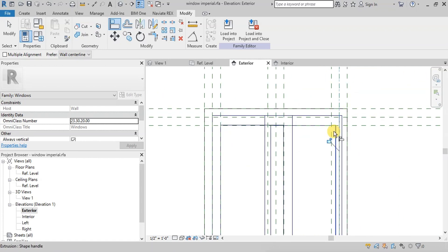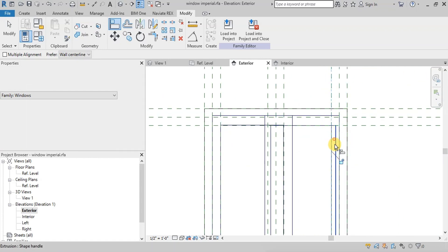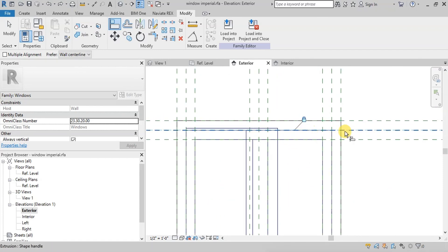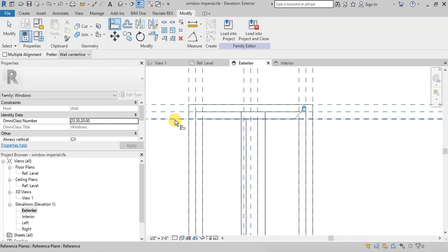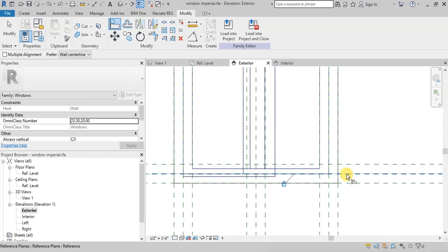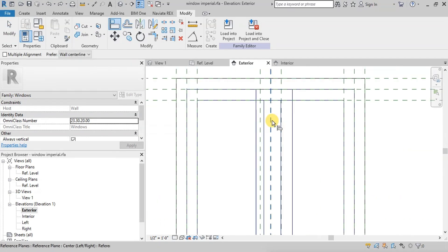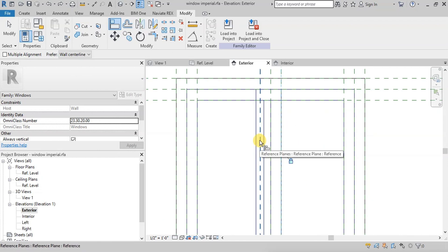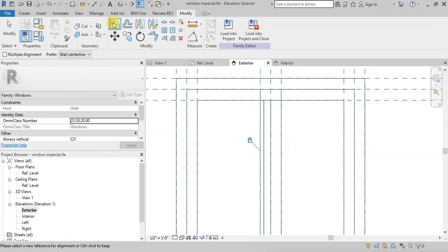Now repeat the steps on the other side. Similarly, we will attach the top and bottom side elements to the reference planes. Now we will attach the middle frame elements to the middle reference planes.